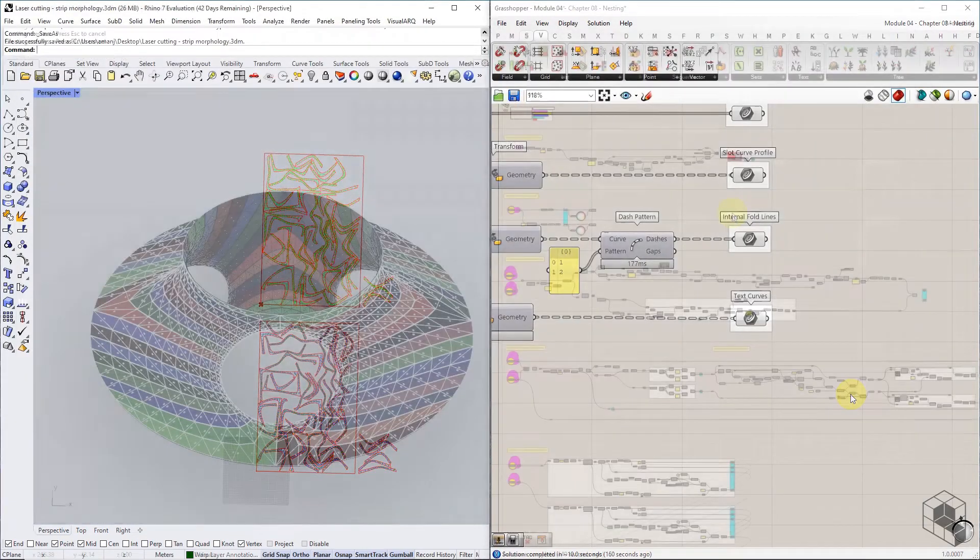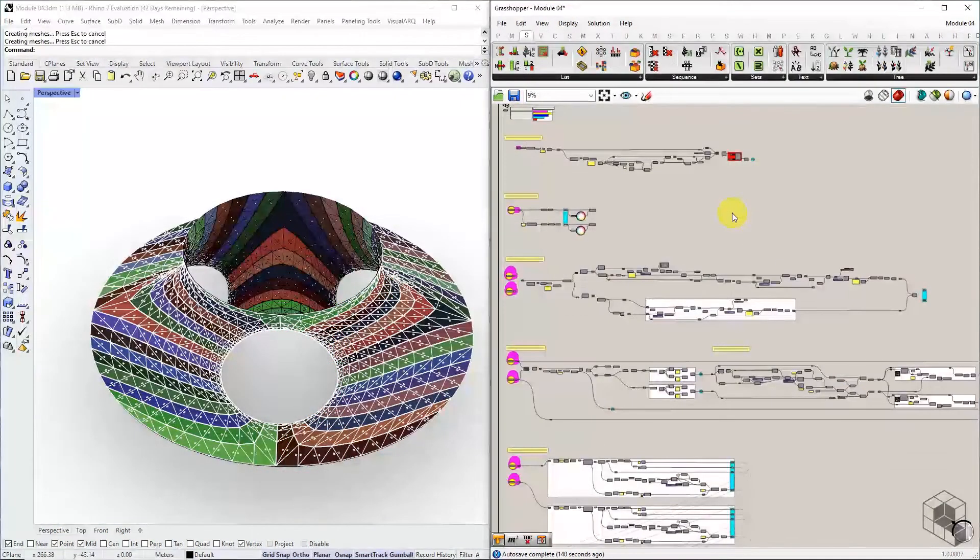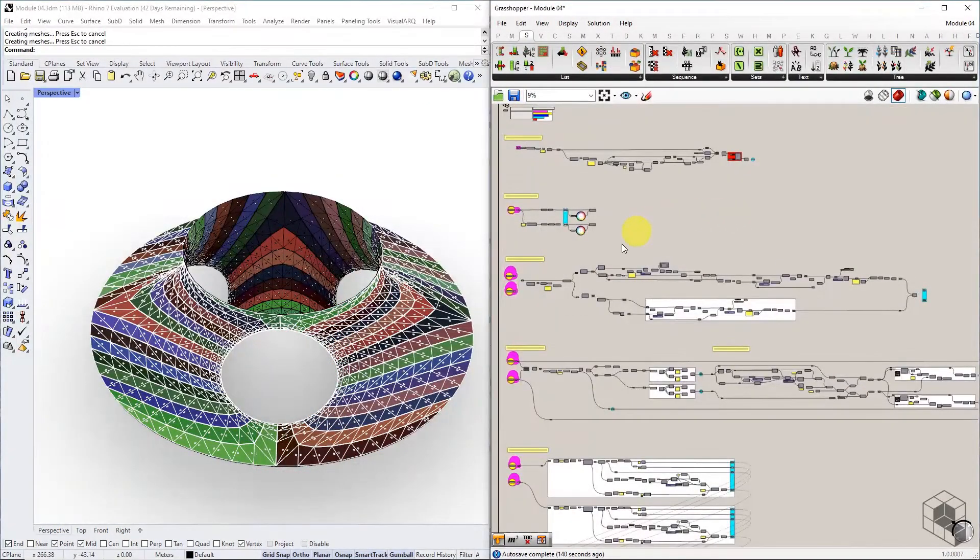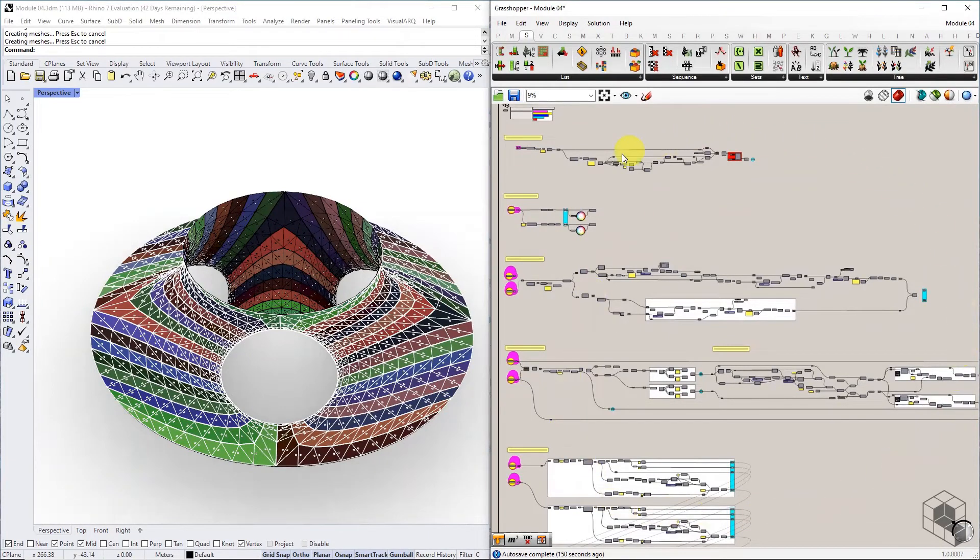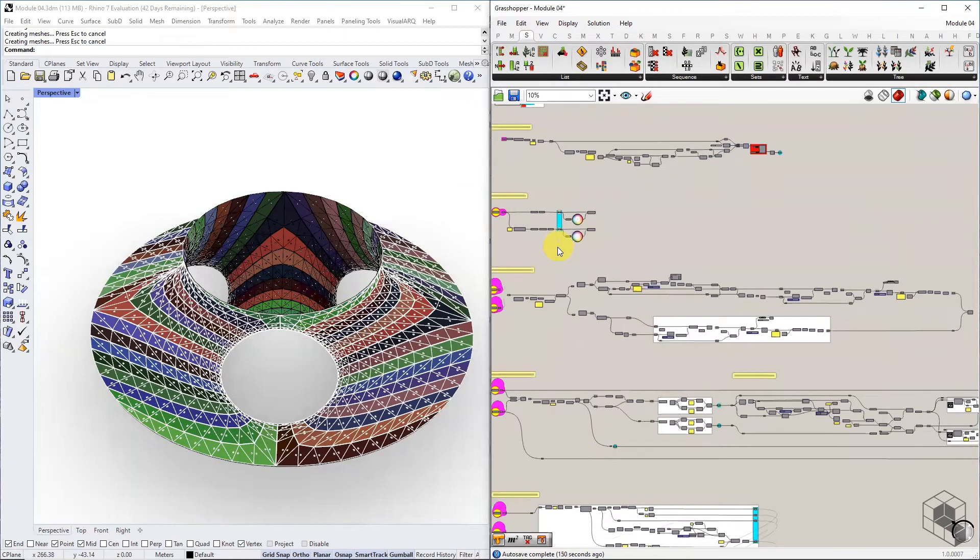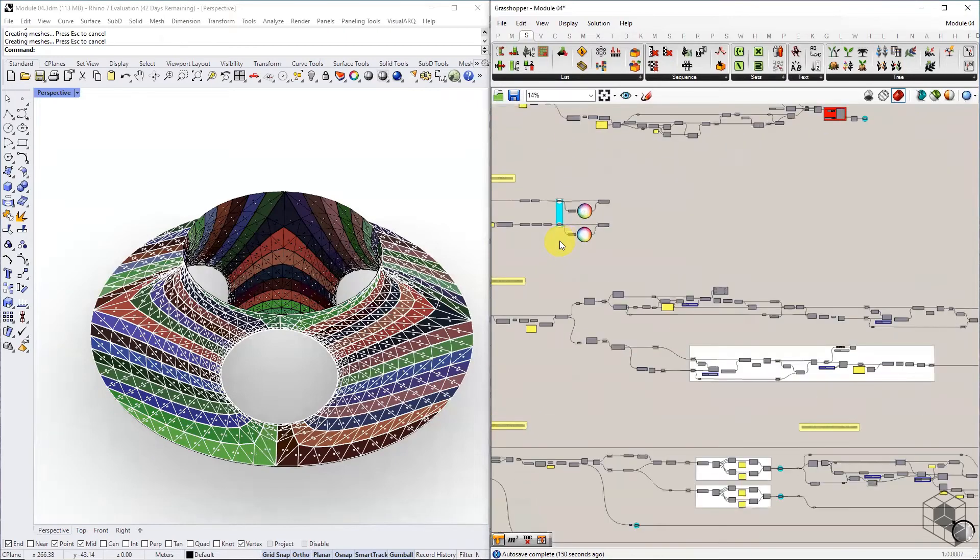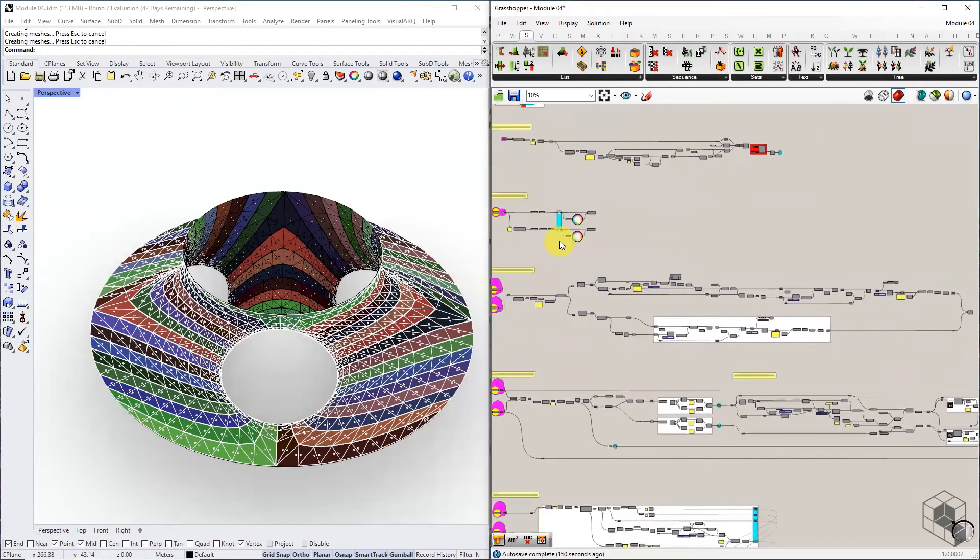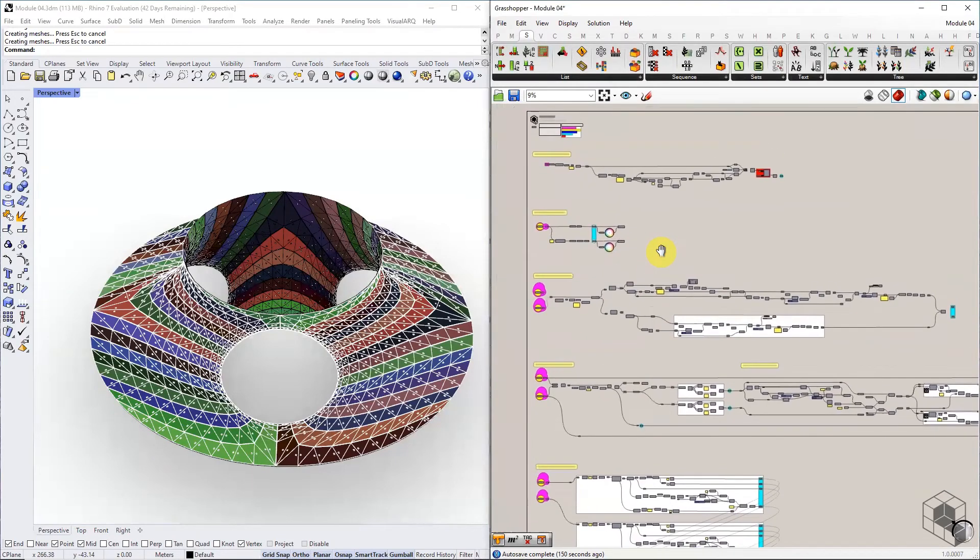The entire definition covered in Module 04 is robust enough to generate fabrication data for most quad meshes, provided all internal vertices have even number valence count.